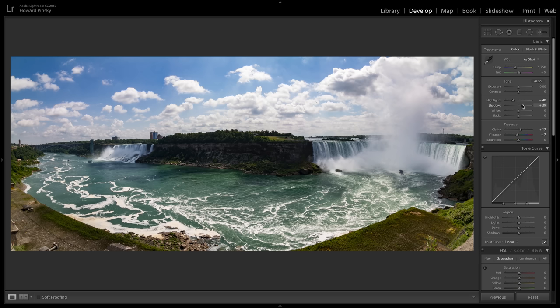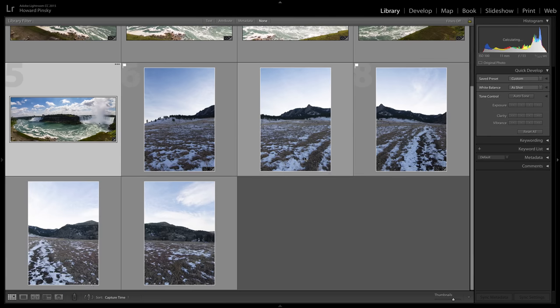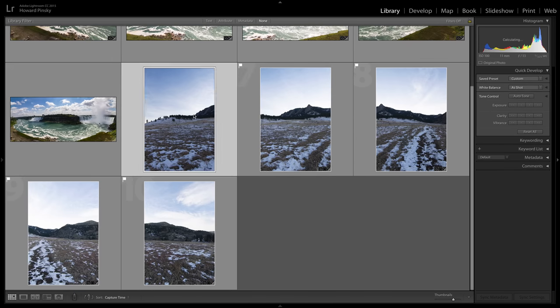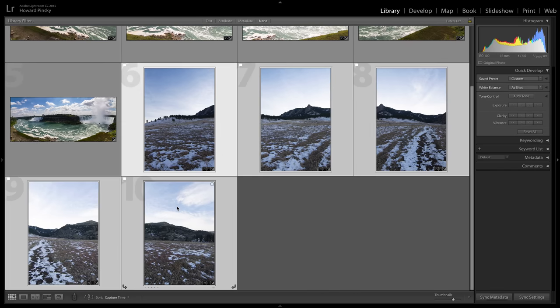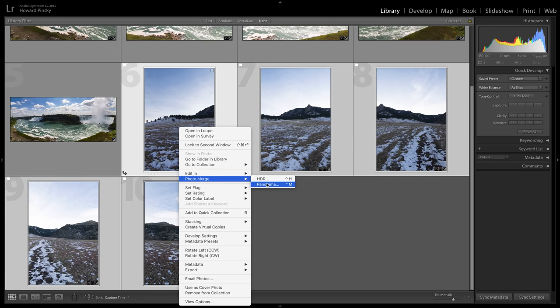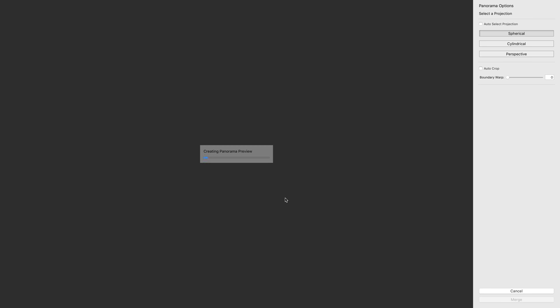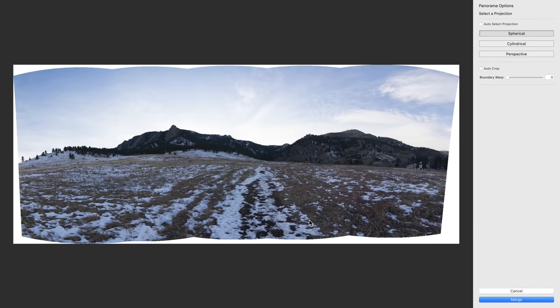And again, I was able to keep all those details with the new boundary warp slider. So let me press G to go back to my grid view. Let's do one more example. This sequence was shot right here in Colorado, was actually the trip that convinced me to move out to this beautiful state. So again, I'm going to go to photo merge, go to panorama. This one will take a little bit longer because there are a few extra photos in the sequence, and I believe I was using a different camera with a few more megapixels. But regardless, here's the panorama all stitched together.